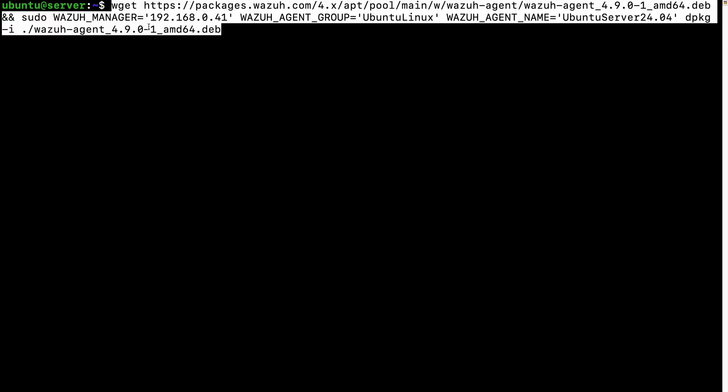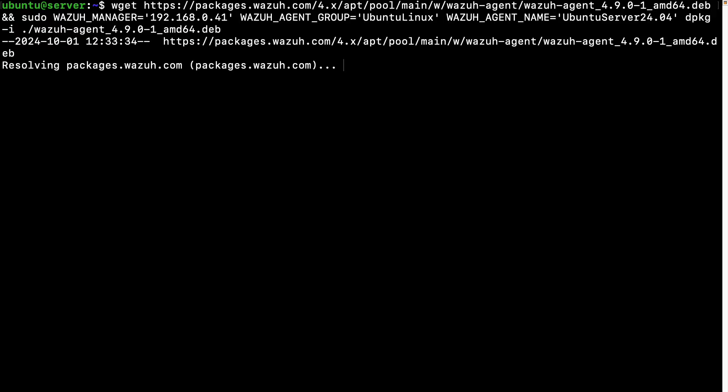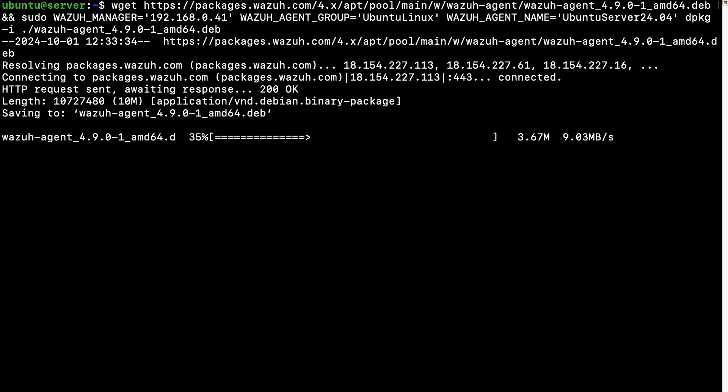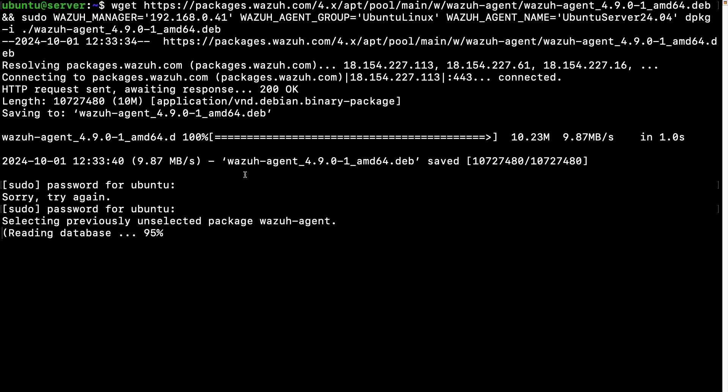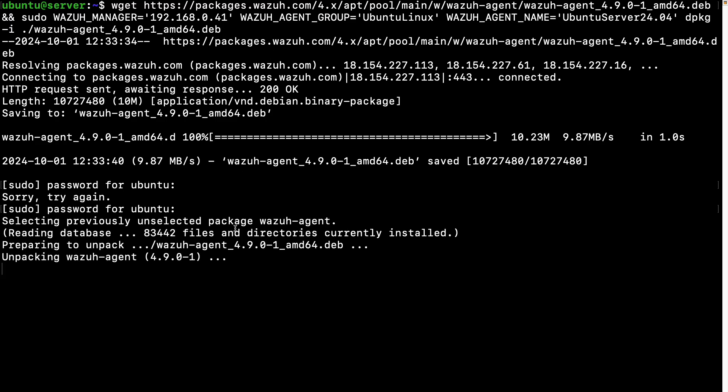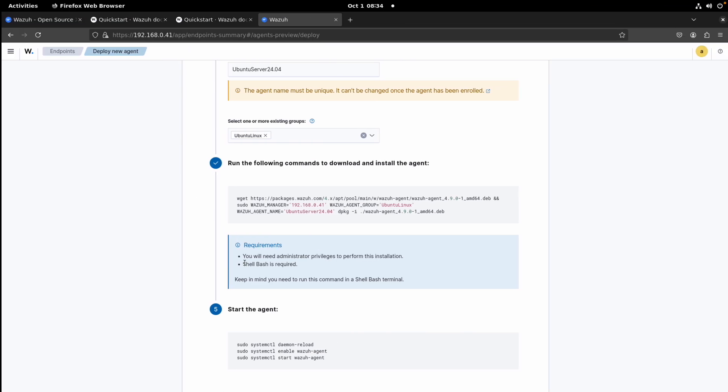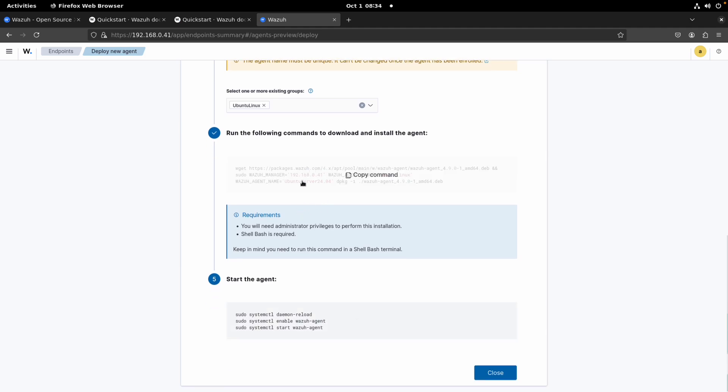We go to our Ubuntu instance, let's clear the screen, let's paste the command, and let's hit enter. Password for Ubuntu. So it's installing the agent, creating all the required files and setting everything up.